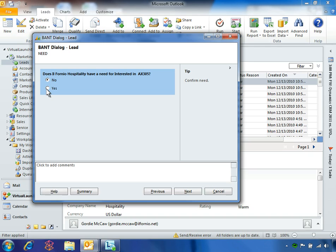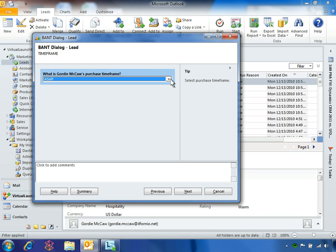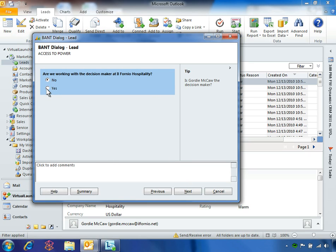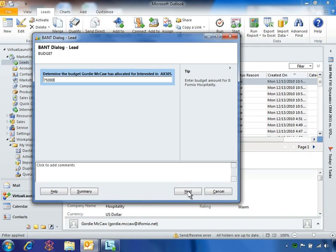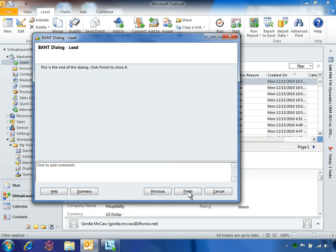Secondly, Gordie confirms that he is interested in making his purchase within 30 days. In addition, Gordie confirms that he is the decision maker. Lastly, Gordie confirms that he has allocated a budget of $75,000 for a purchase. Yen ends the call by thanking Gordie for his time. Thanks to Microsoft Dynamics CRM, she has quickly gathered the information she needed to qualify this lead before assigning him to a sales representative.